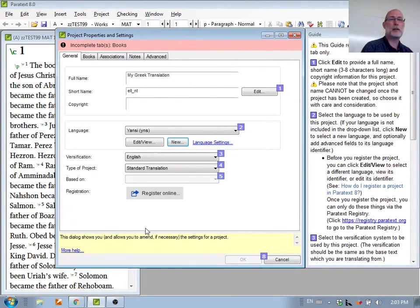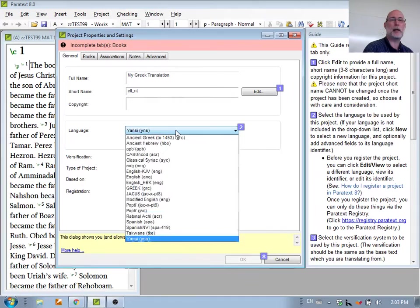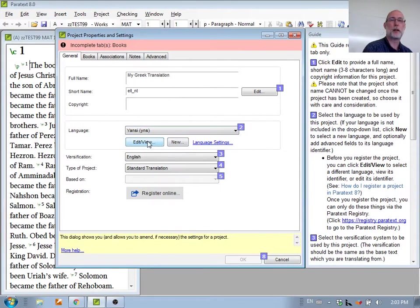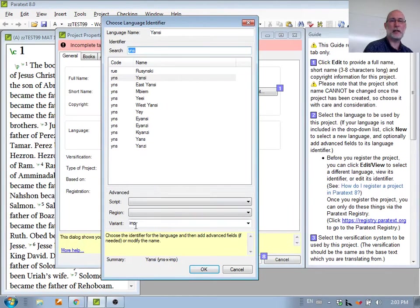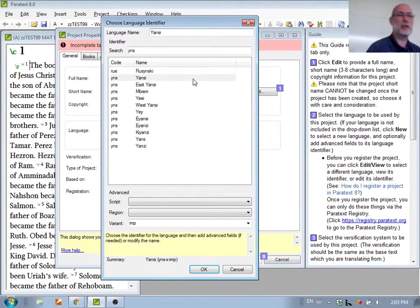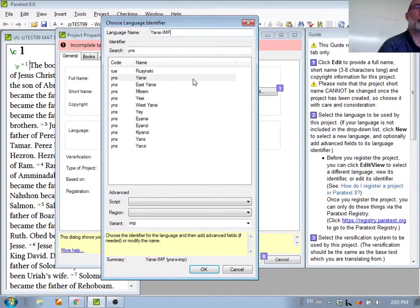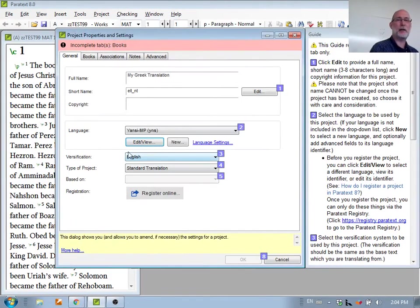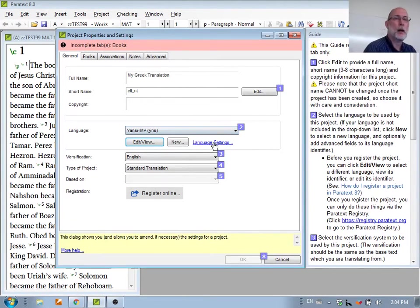I click OK. Now that language is there, but it didn't actually add that variant. I can verify this by going to Edit View and I can see it is actually there. It didn't add it to the language name, so I might want to change this and add whatever part I want to the name, so that I have the name I'm working with.